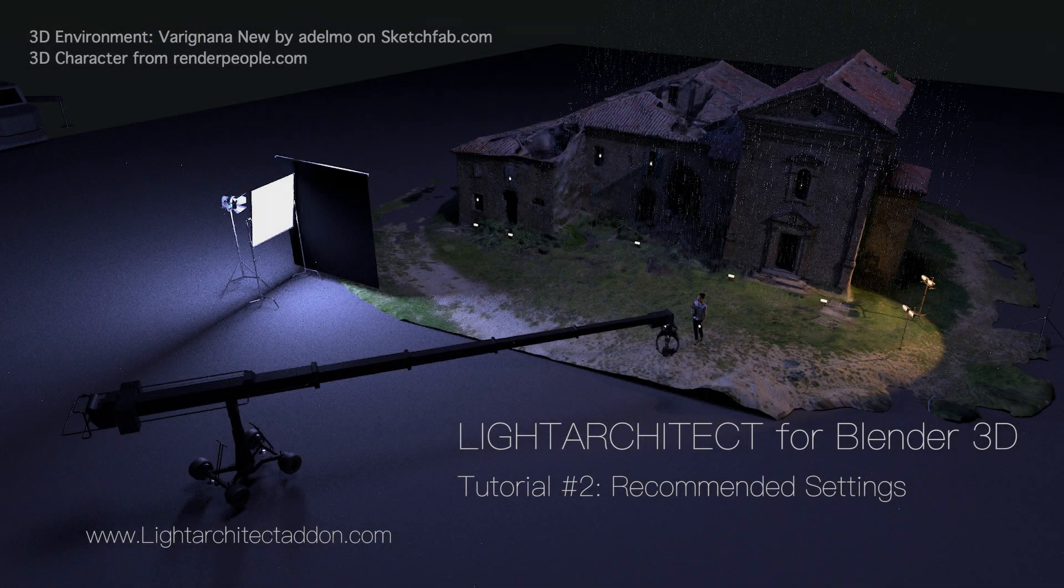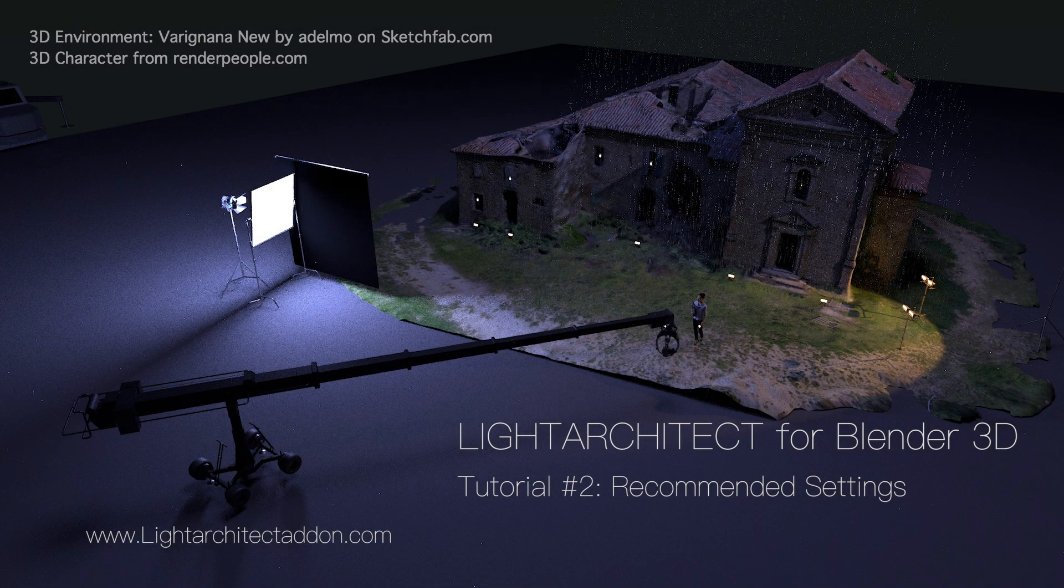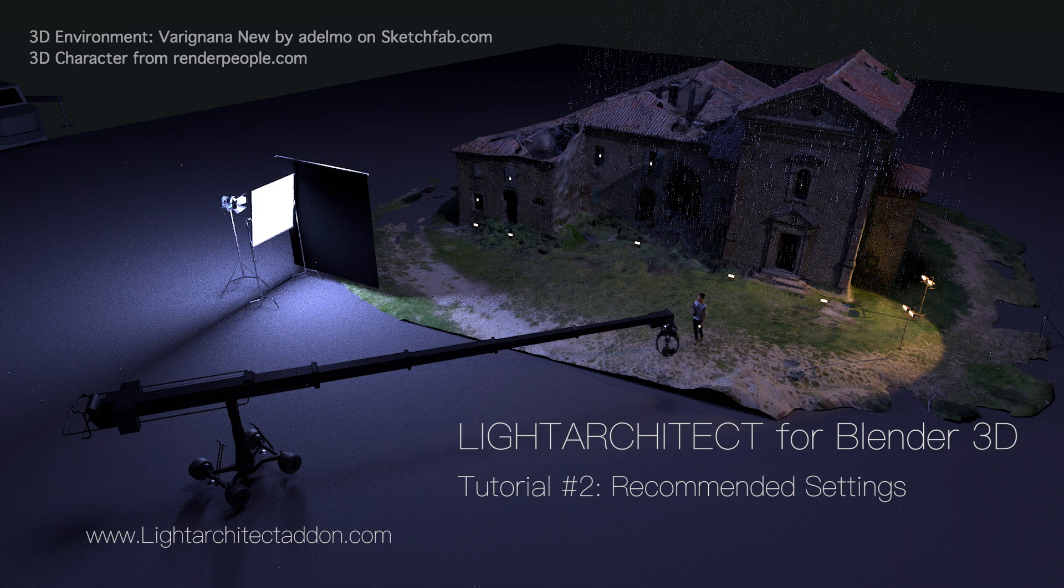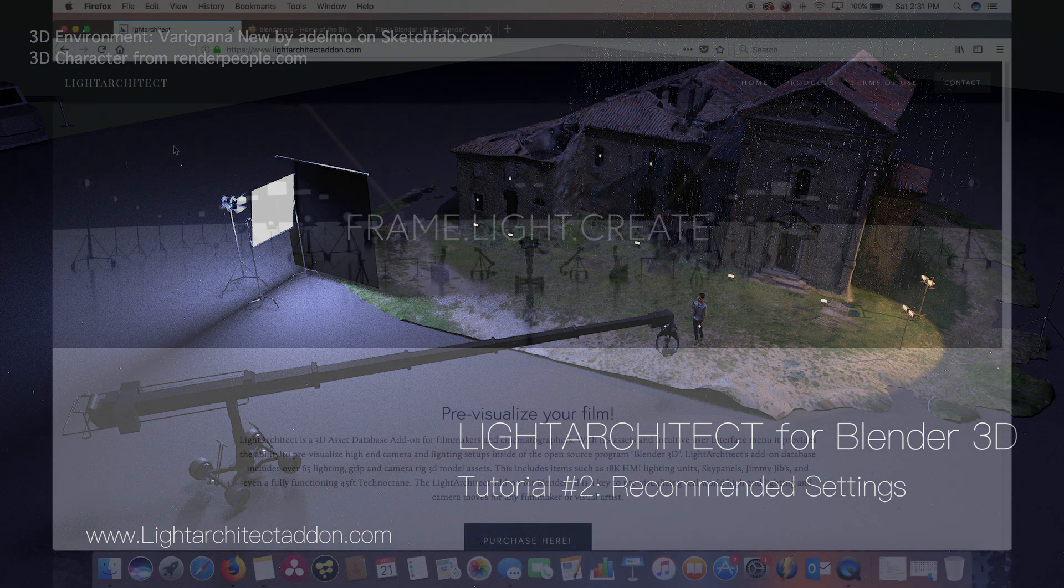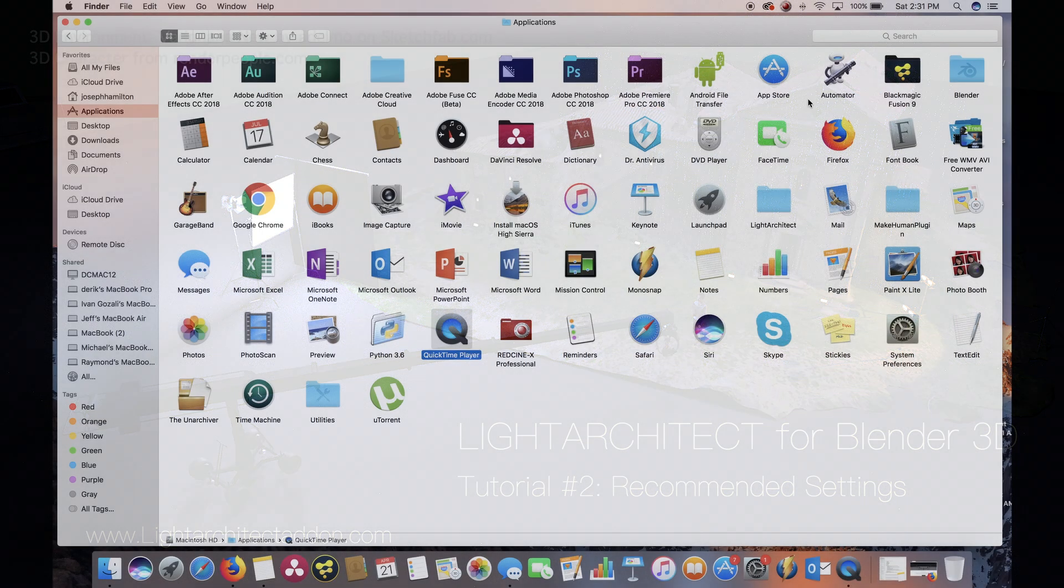Hello and welcome everyone. It's Brad from Light Architect. In this video we're going to be going over some basic settings that I recommend using for setting up your Light Architect lighting and camera setups inside of Blender 3D. Let's get started.